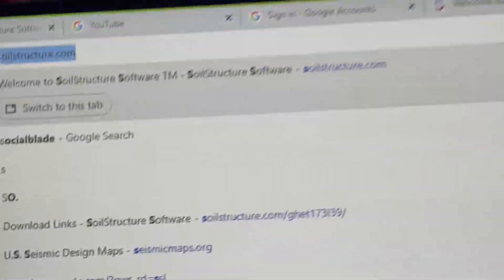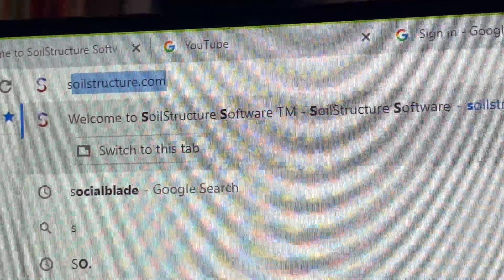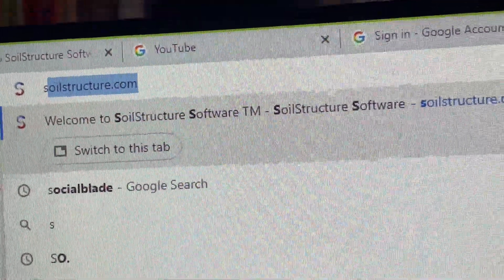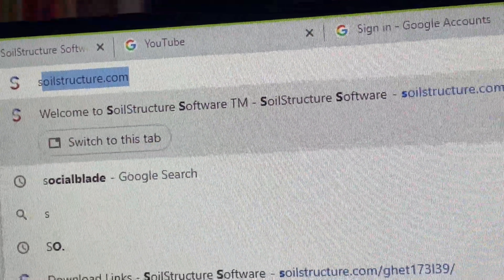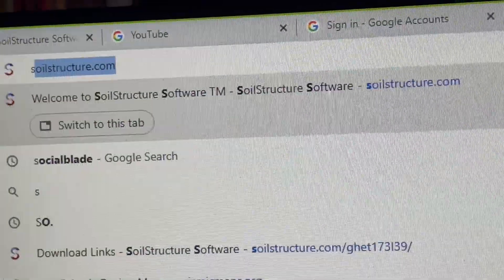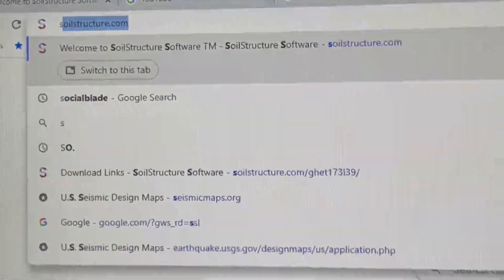For more information, go to soilstructure.com where you can download the Anchored or Braced Shoring software. Thank you.